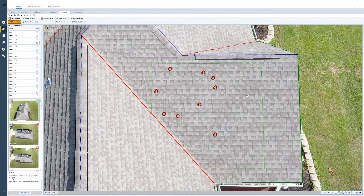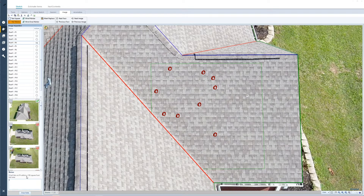Every time I add a hail annotation, it is automatically updating the notes included in the report. I can go ahead and add additional notes that will be in addition to the automatic note that is generated. Any annotations that I place on the image are going to also be included with this photo in the report. However, it is important that you include this image in the report.